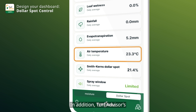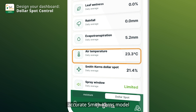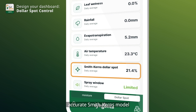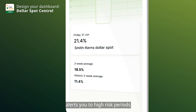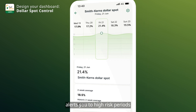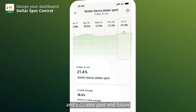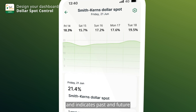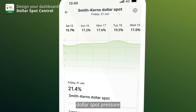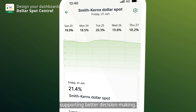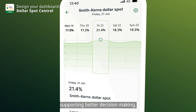In addition, Turf Advisor's accurate Smith-Kerns model alerts you to high risk periods and indicates past and future dollar-spot pressure, supporting better decision-making.